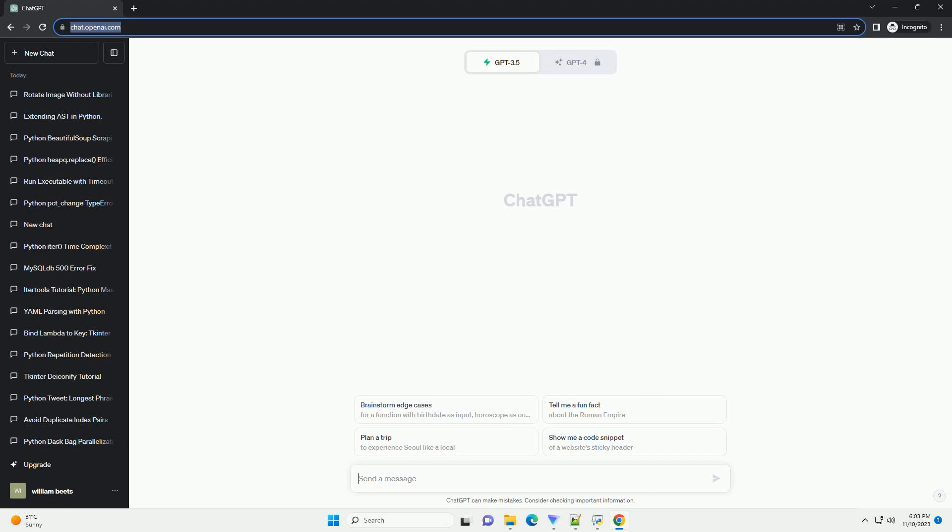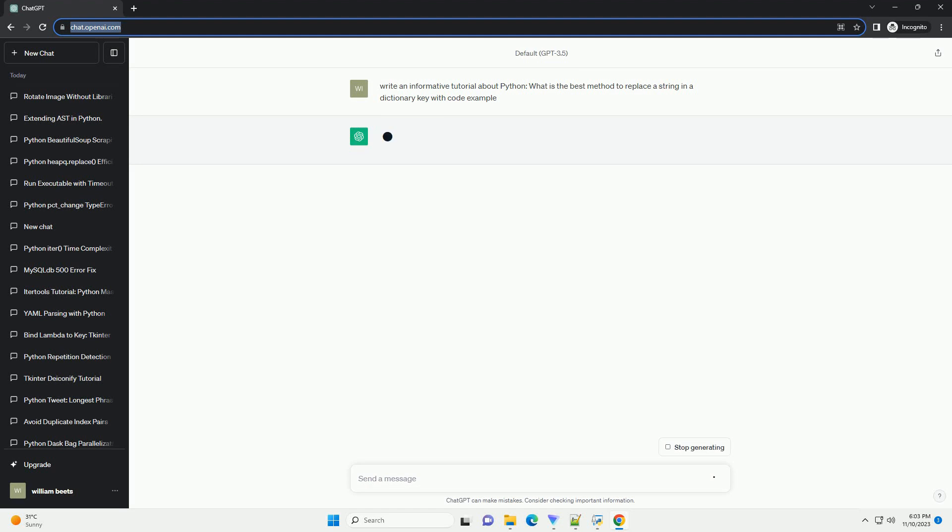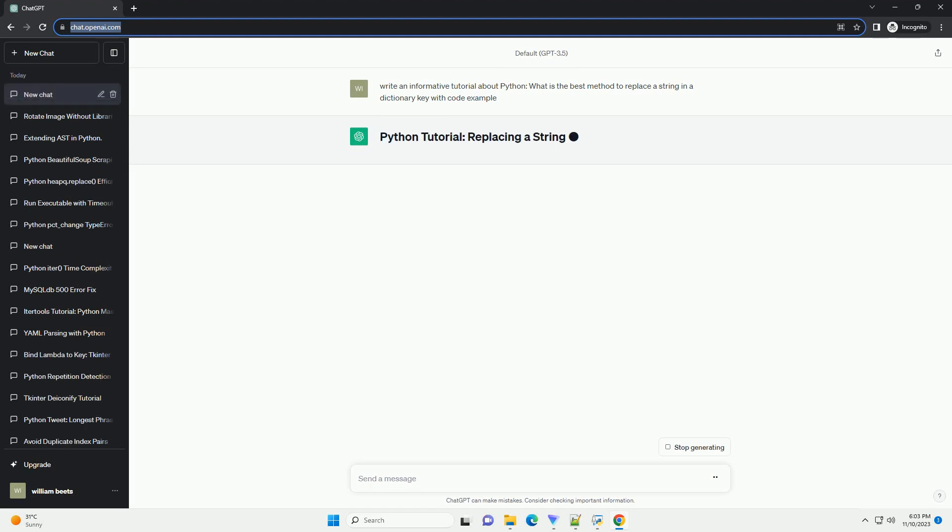Please subscribe and you can download this code from the description below. In Python, dictionaries are versatile data structures that allow you to store and manipulate key-value pairs.